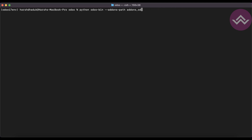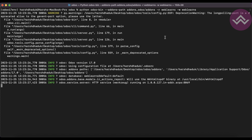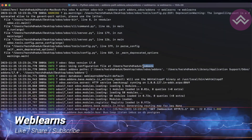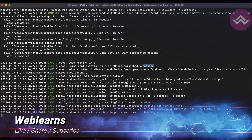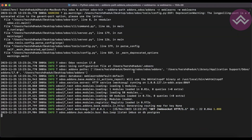So for example: odoo, add-ons path, minus r weblands, minus w weblands. Once I activate the Odoo service you can see this Odoo configuration file automatically gets saved in the home directory. But that file is created by Odoo and it is a hidden file.